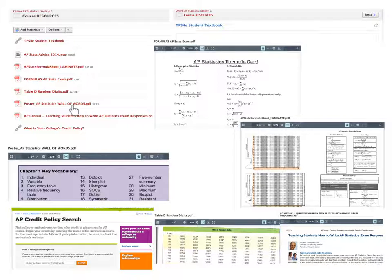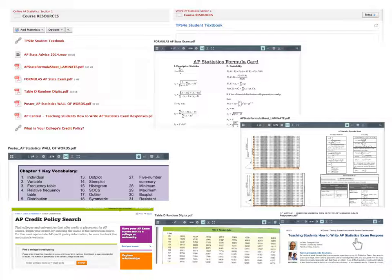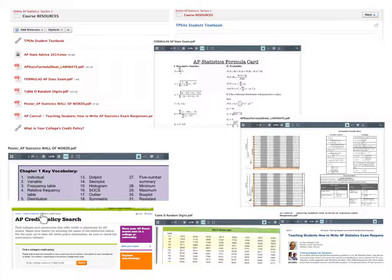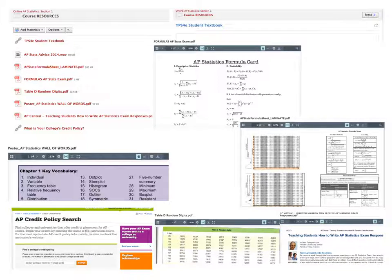If you'd like vocabulary support, I have the key vocab words for every chapter in a 'wall of words' document. There are also some hints on how to write for your free responses on AP exams — I encourage you to read this. The last document covers the college credit policy for this exam. If you know which college you're going to attend, click on it, search your college, and it will tell you if you get credit for a score of 3, 4, or 5 and which statistics course they will give you credit for.